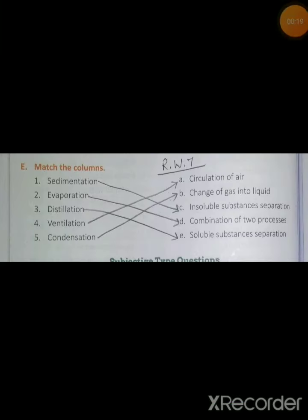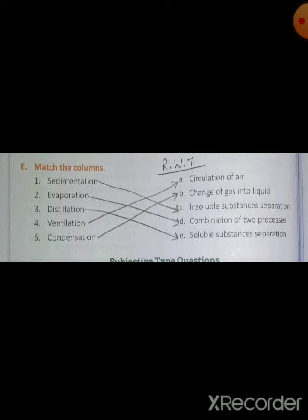So your revision 7 is matching — match the following. You have to take chapter number 7 and 9. You have to learn all the matchings and write them in your copy. When you write the answers in your copy, for example, sedimentation — the answer is insoluble substance separation. This matching is on page number 90. You have to copy it in your copy.